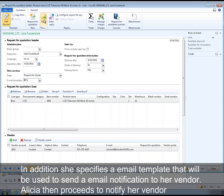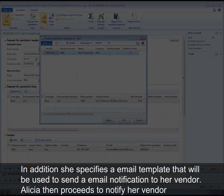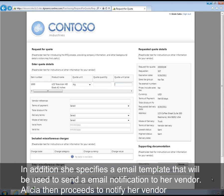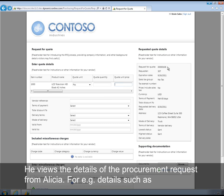Alicia then proceeds to notify her vendor. The vendor now receives a notification email from Alicia and he is able to access the collaboration page provided by Alicia. He views the details of the procurement request from Alicia.